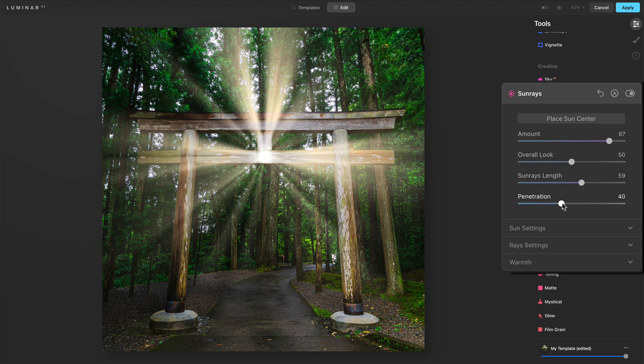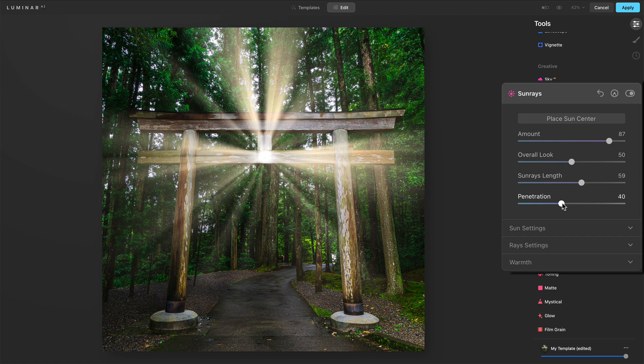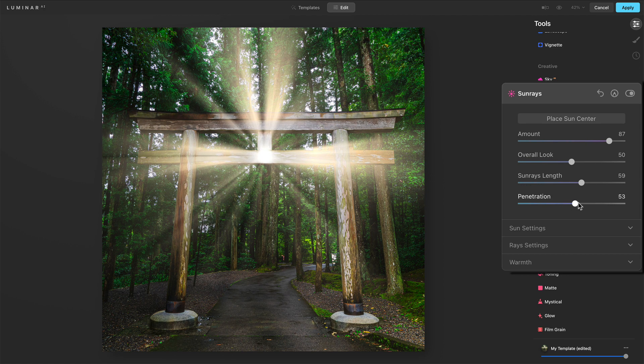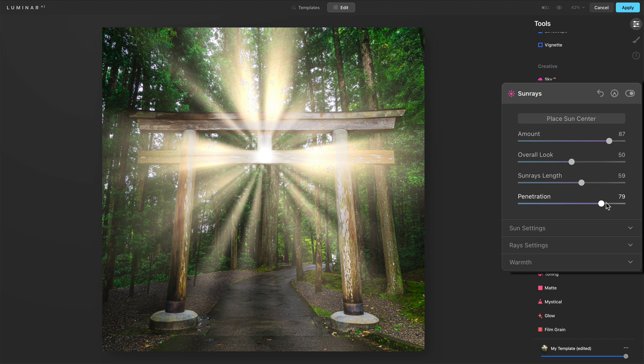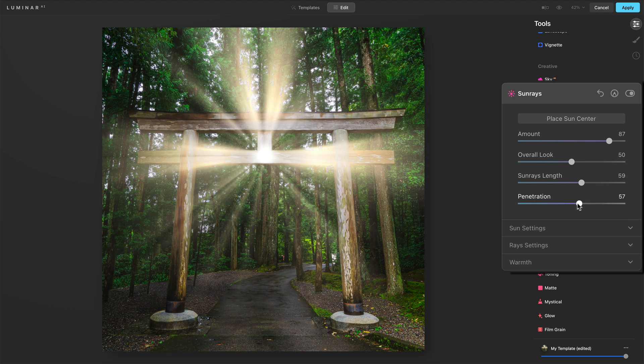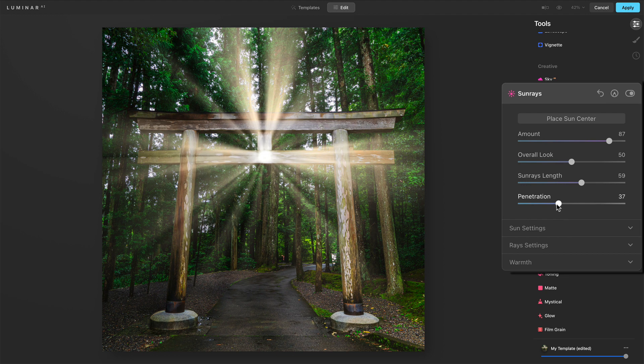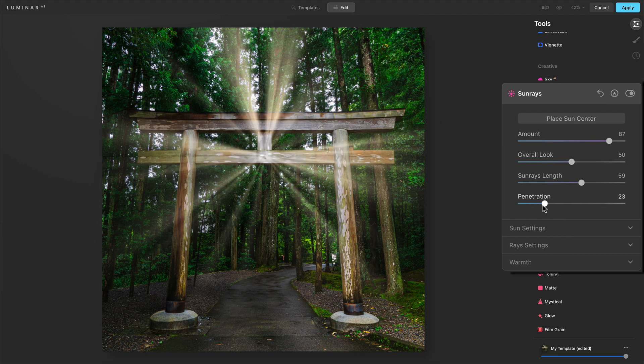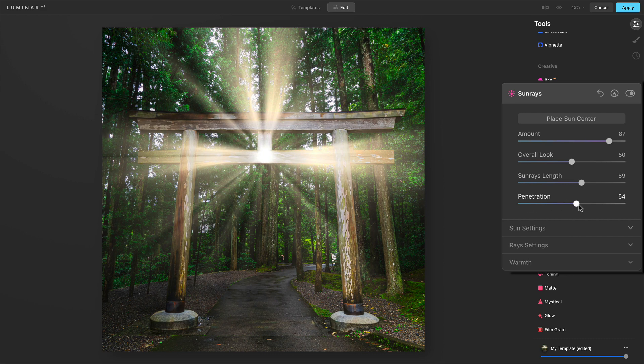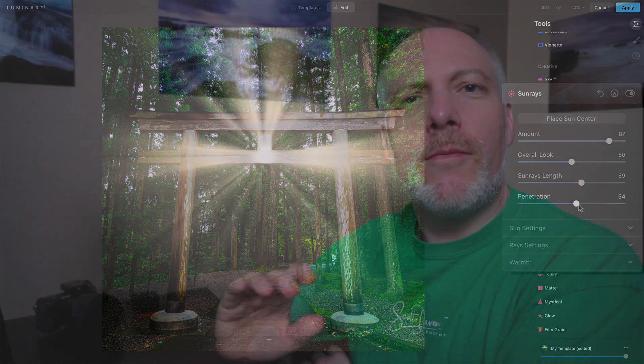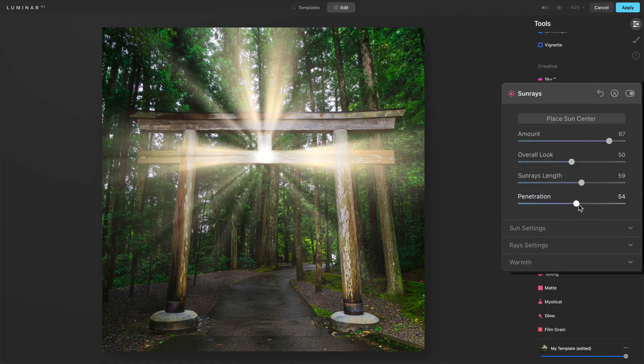And then penetration. This is really kind of more like how much of the sun itself and how much of those beams will be visible versus hidden behind objects in your photo, right? So here we can start to see, all right, this is kind of being hidden behind this gate.